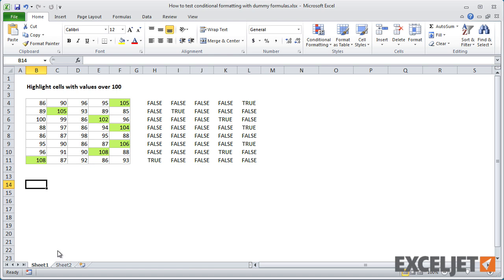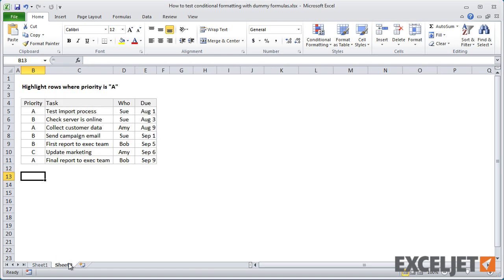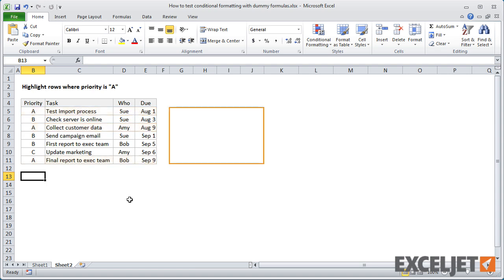Now let's try the same idea with a more complicated formula. Let's highlight rows in this table with a priority of A. As before, the first step is to figure out where to put the dummy formulas. We've got plenty of room to the right, so I'll start in cell G5.